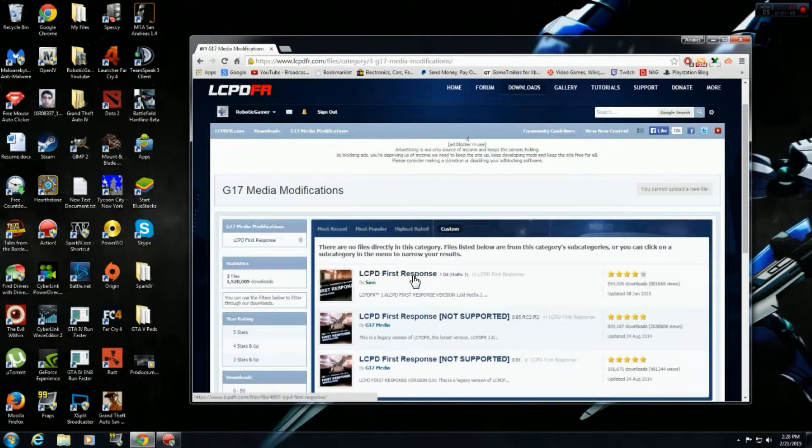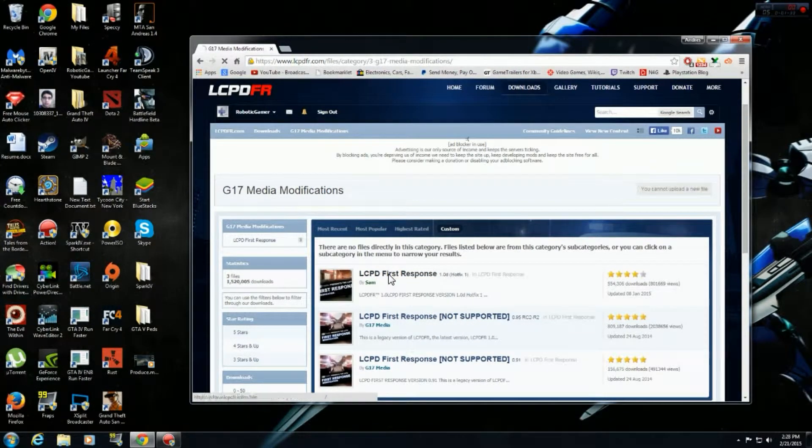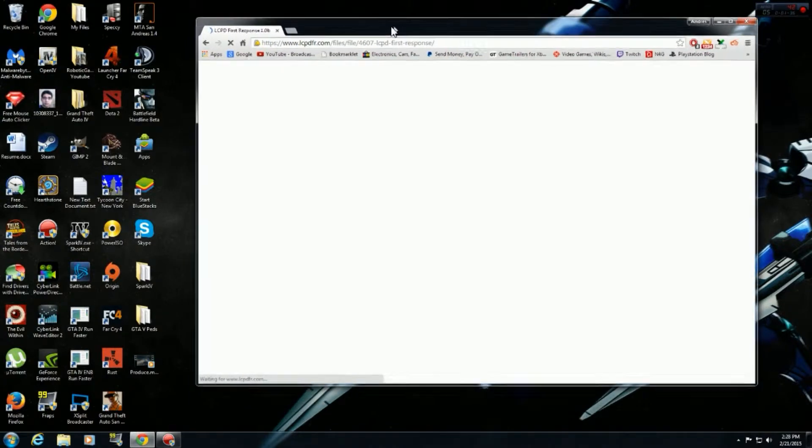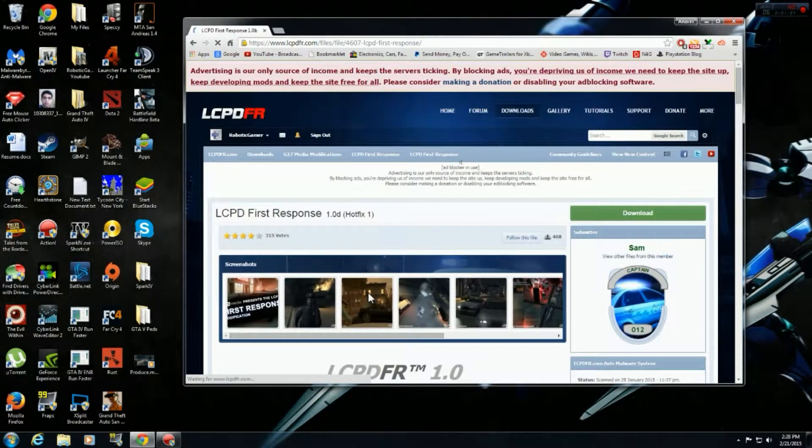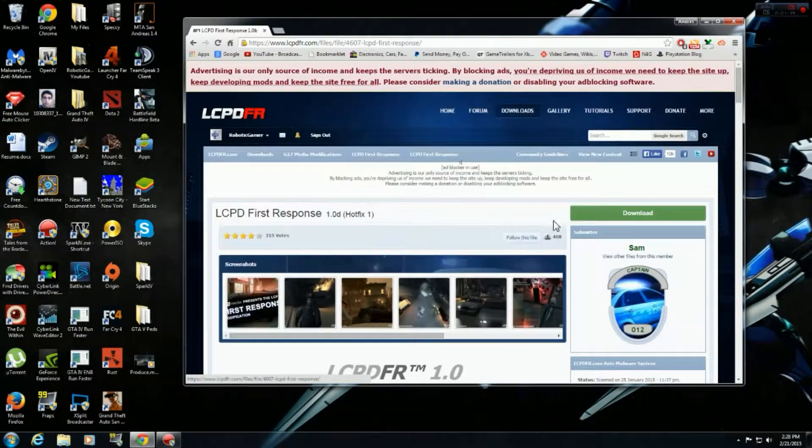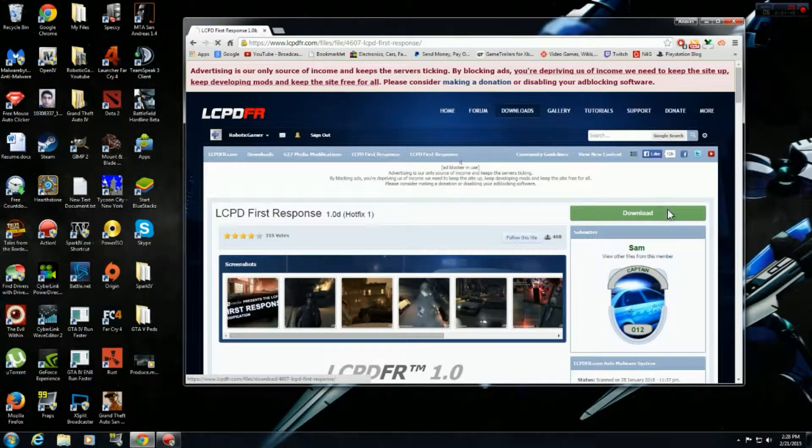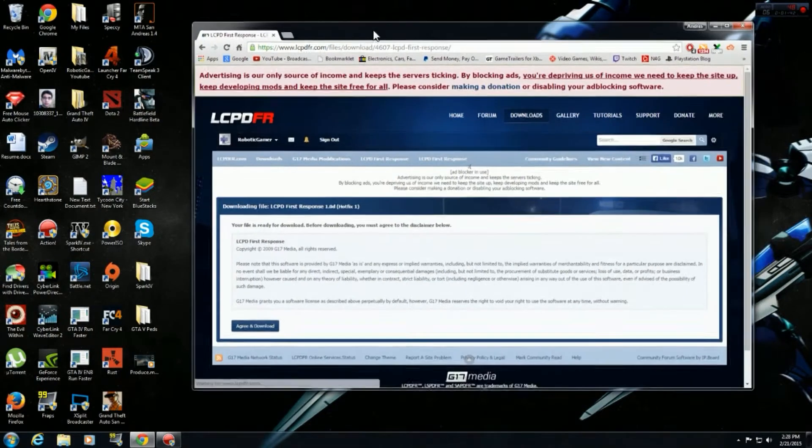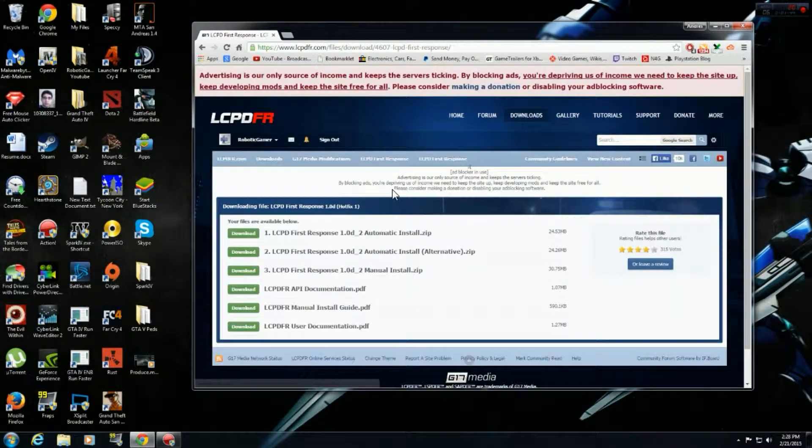There we go. LCPD First Response right here. Alright. Then we just click Download. Agree to Download.